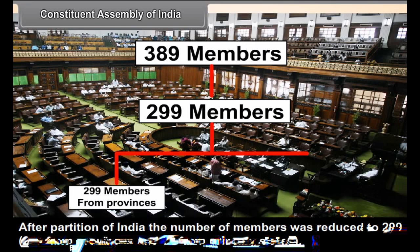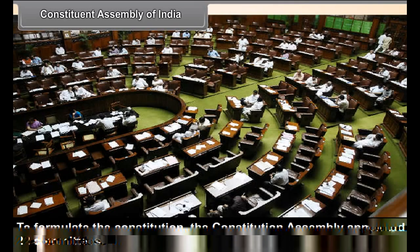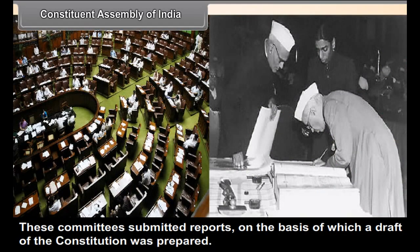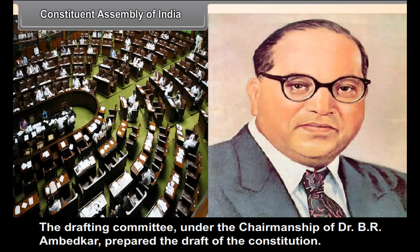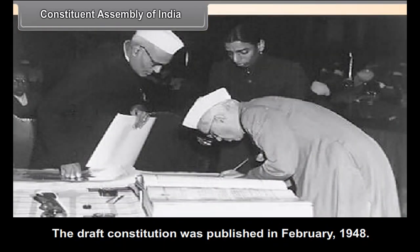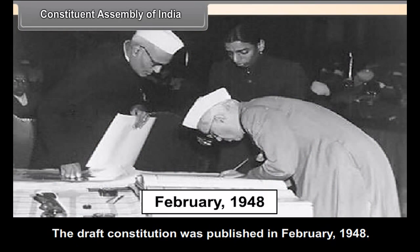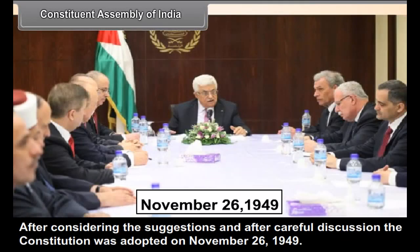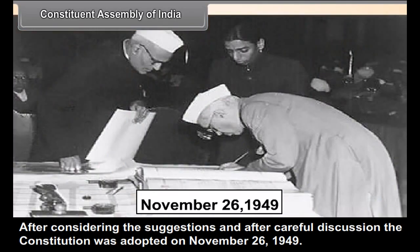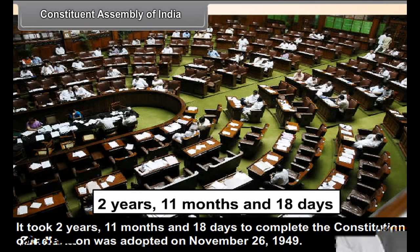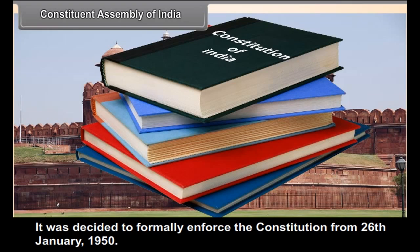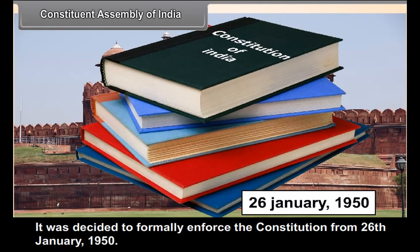The 299 members comprised 229 from provinces and 70 from princely states. To formulate the Constitution, the Constituent Assembly appointed 22 committees, which submitted reports on the basis of which a draft was prepared. The Drafting Committee, under the chairmanship of Dr. B. R. Ambedkar, prepared the draft of the Constitution. The draft was published in February 1948. After considering suggestions and careful discussion, the Constitution was adopted on November 26, 1949. It took 2 years, 11 months, and 18 days to complete. It was decided to formally enforce the Constitution from 26 January 1950.